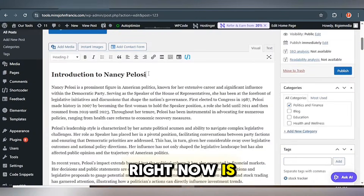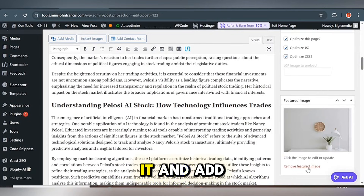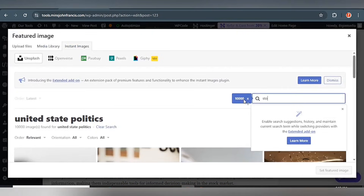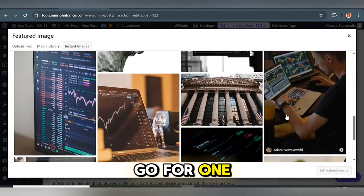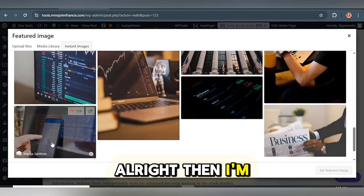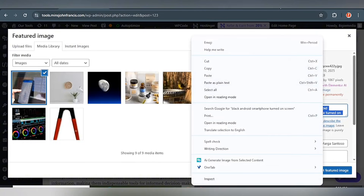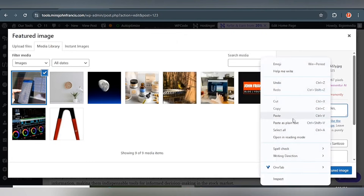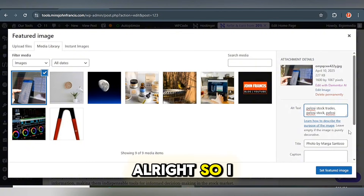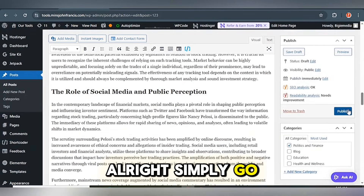Remove the introduction — we don't really need it. For the featured image, remove it and add another one. Let's search 'stock' for an image. There are a lot of cool images here but I'll go for one, and I'll add the alt text. Then click 'Search Featured Image' — this looks much better. Simply go ahead and publish this.